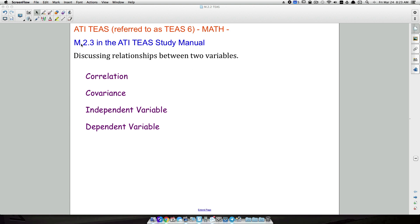In this video, we're going to look at goal M.2.3 in the ATIT study manual for math, and we're going to discuss the relationships between two variables. Hopefully you'll get a better understanding of correlation and covariance, as well as what can make something an independent variable and what can make something a dependent variable.